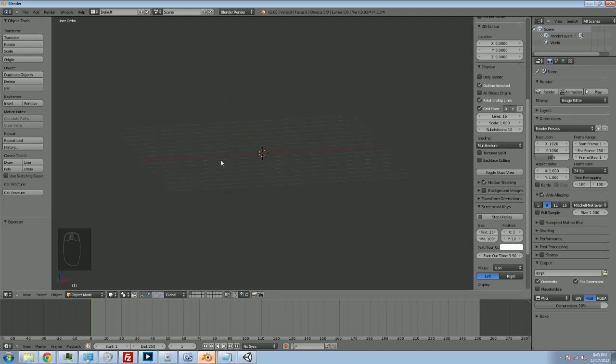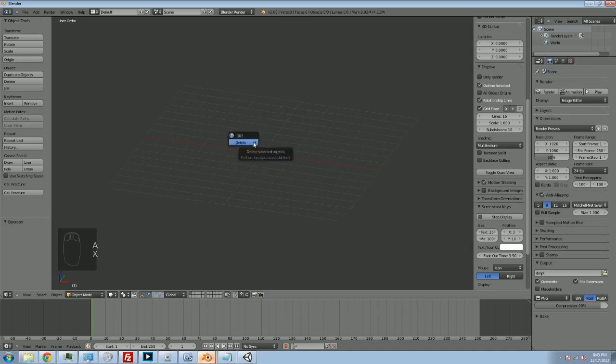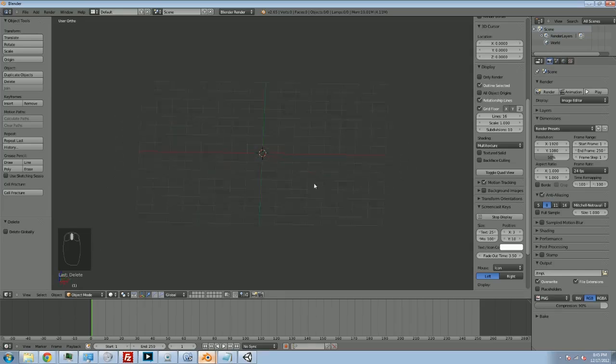I have gone and deleted the objects that start in the screen. The way to do that, you can hit A to select everything, and then you can hit X to delete everything, and that'll clear the scene and get you this blank setup just like I have.